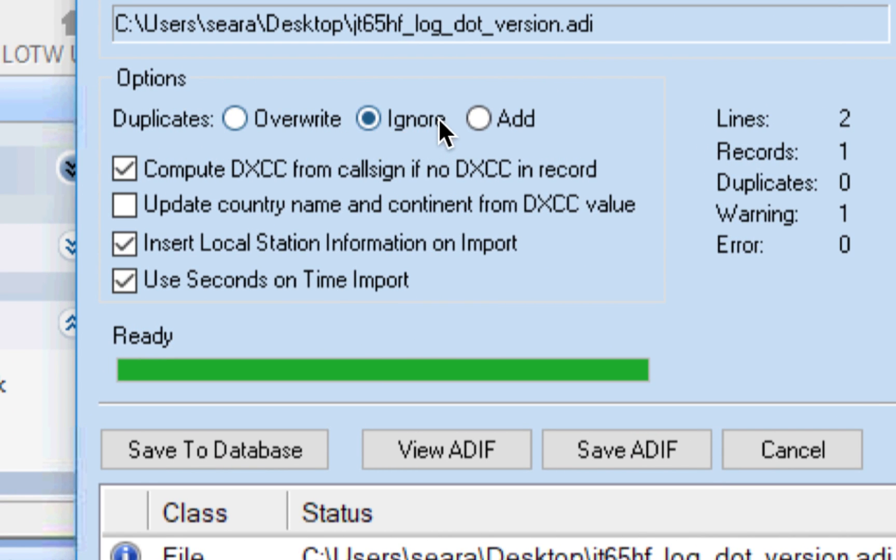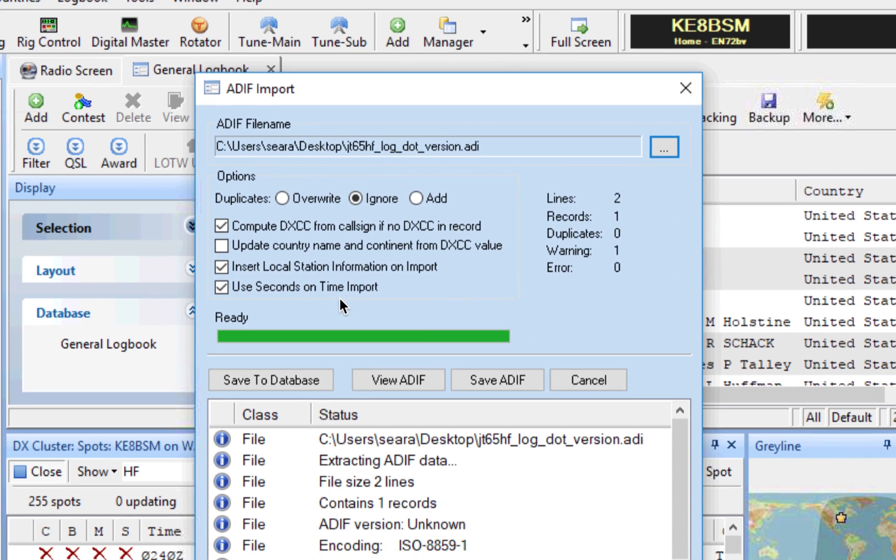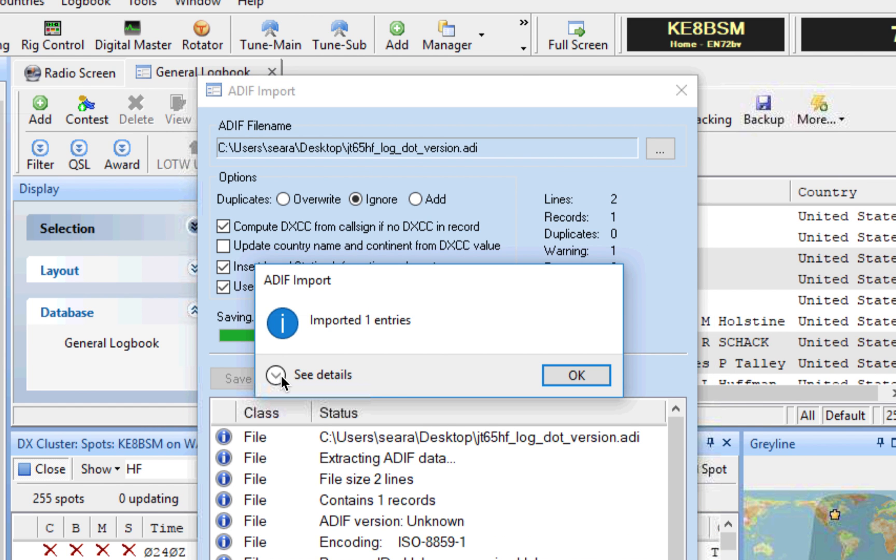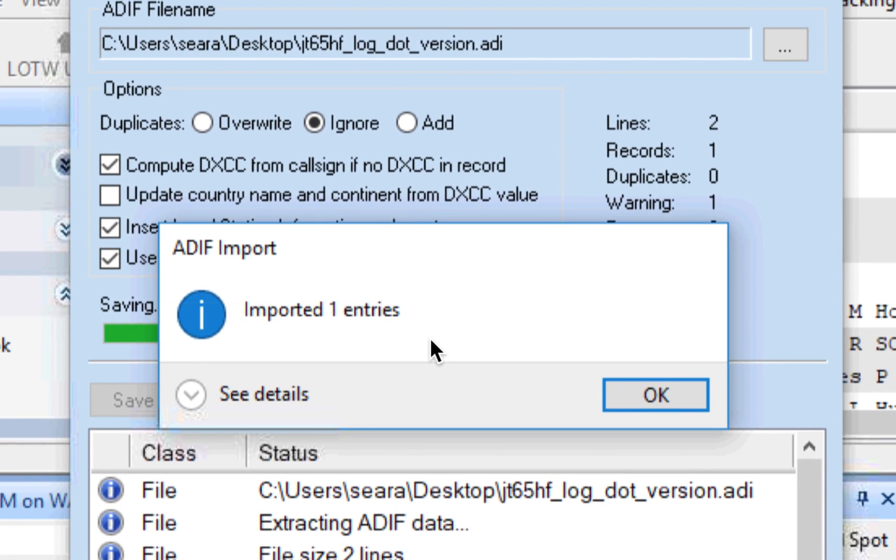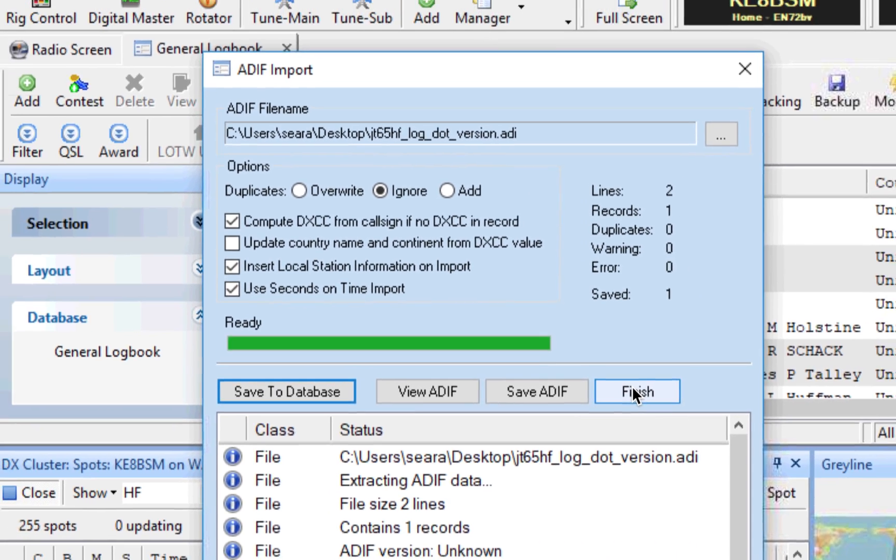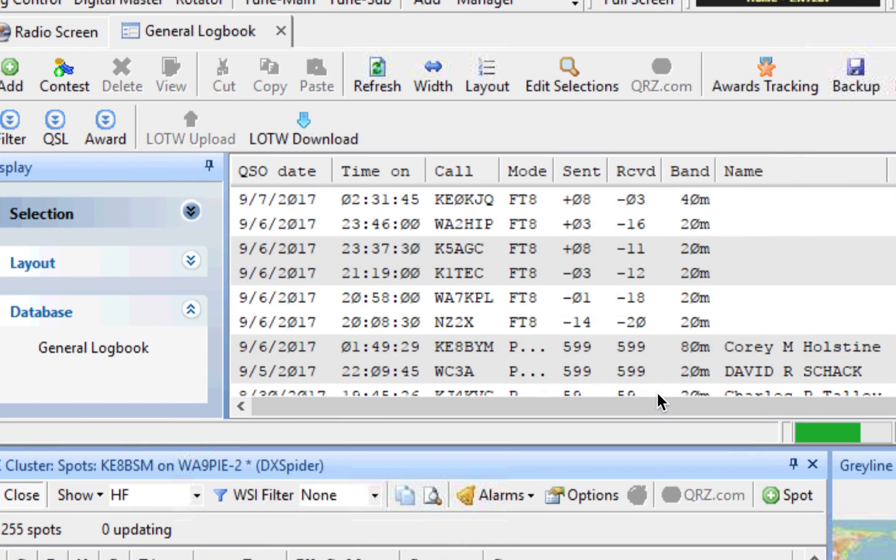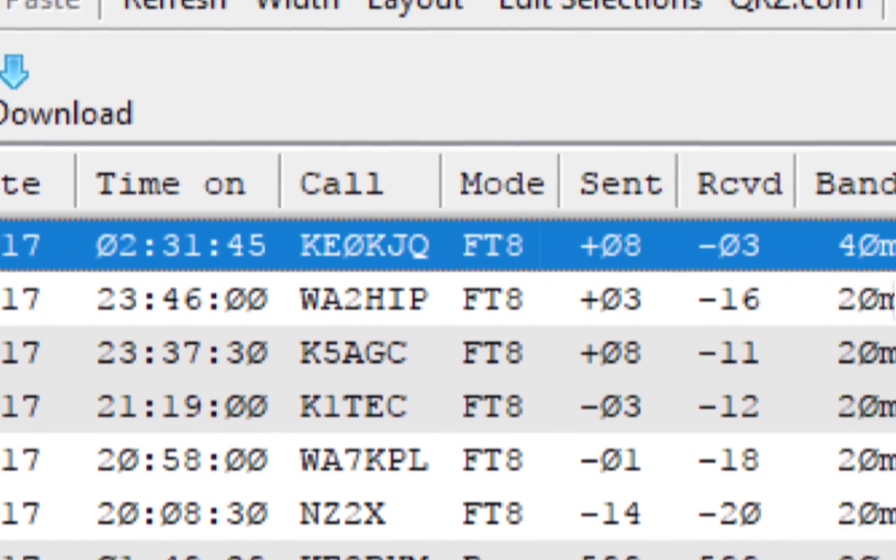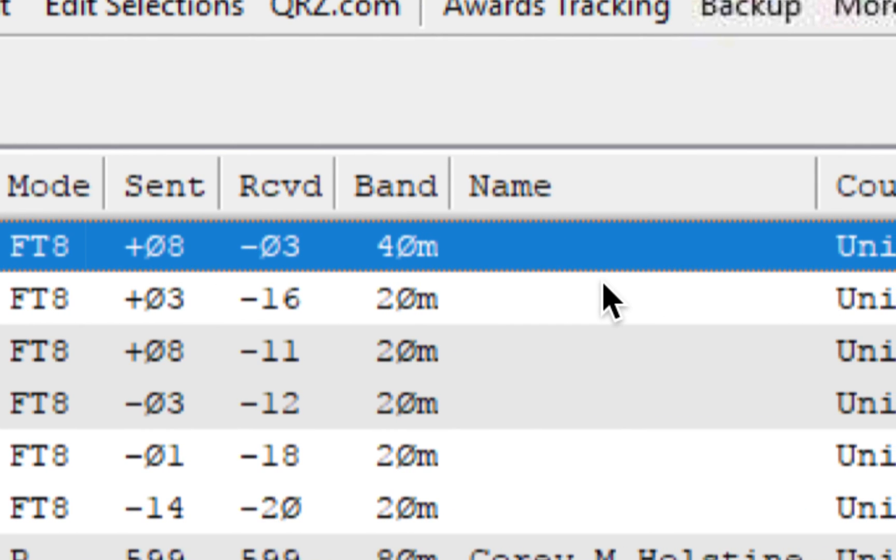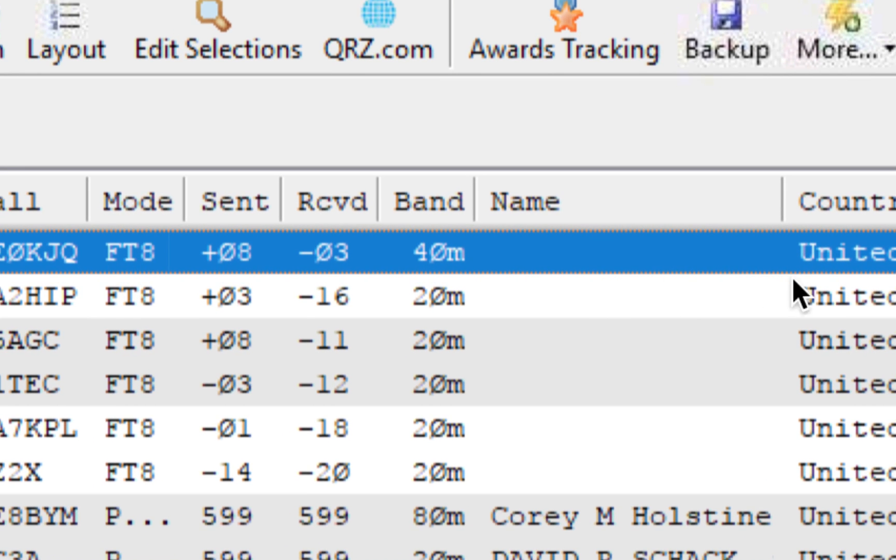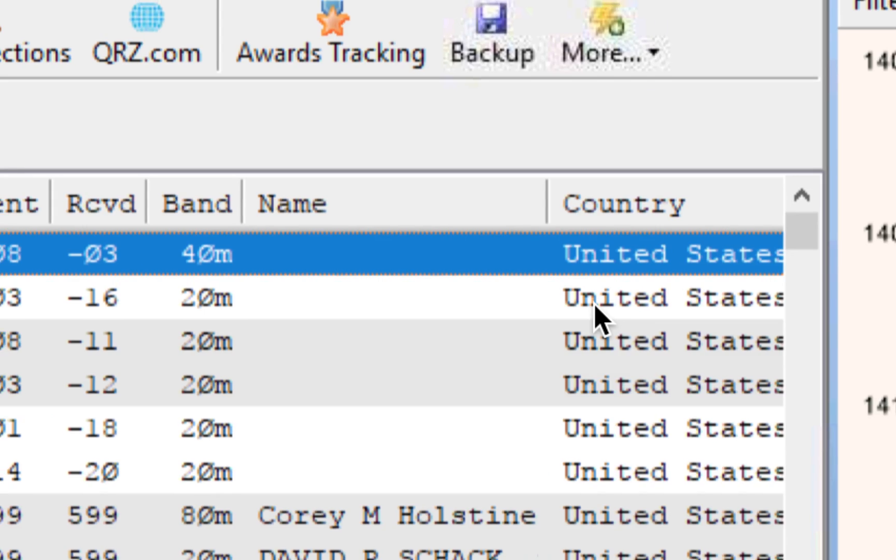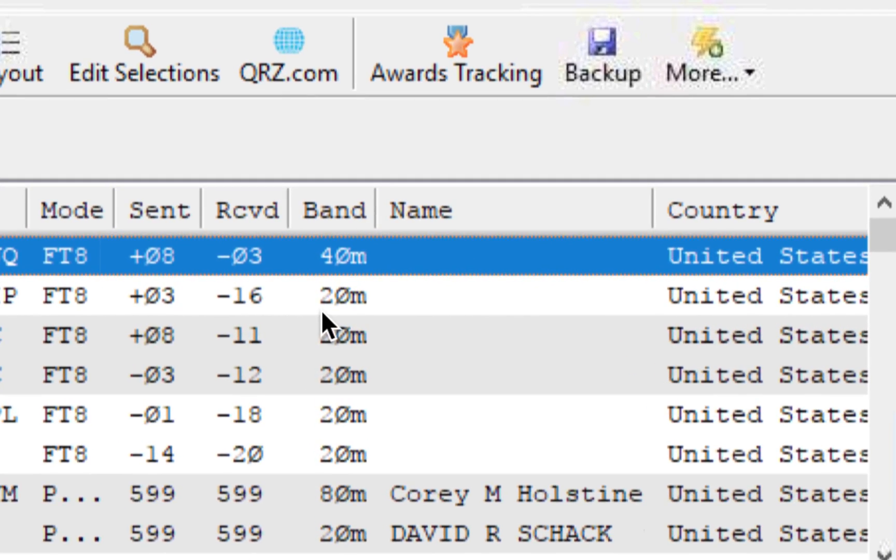And I know I haven't worked this person before in this mode, so I can ignore that. You can check these. It's up to you. And then you just save it to the database. That's it. Done. Imported one entry. We'll hit OK, and we will finish. And as you can see, there it is. And it even put in the mode and the decibel signal report and all that good stuff.